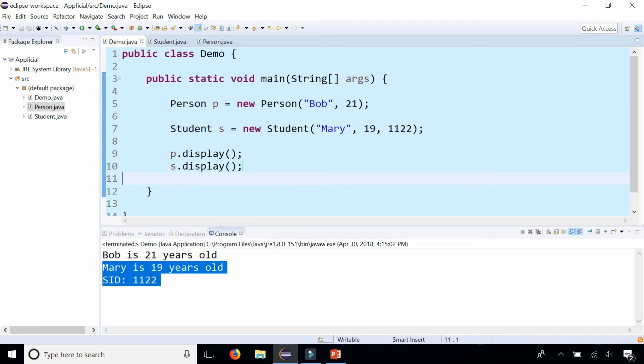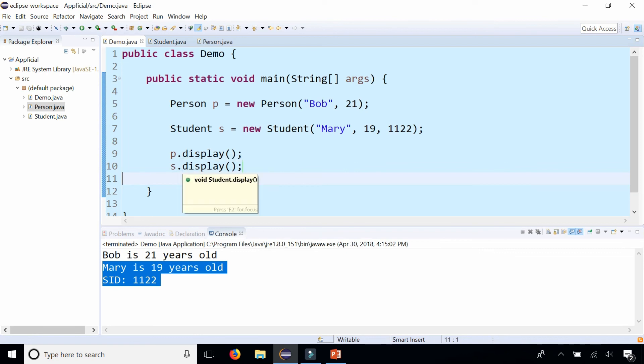And if you hover the mouse over the display method for P, it tells you it's coming from the person class. And if you hover the mouse over the display method for student, S, it tells you it's coming from the student class.